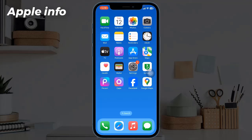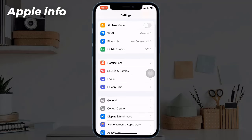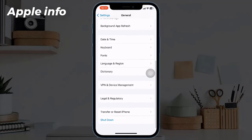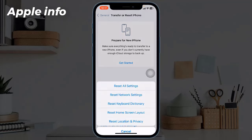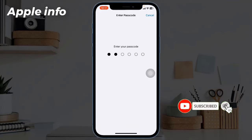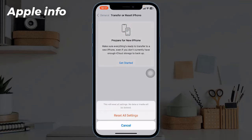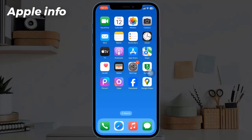Solution 7: Reset All Settings. Resetting all settings can help resolve problems caused by incorrect configurations without affecting your data. To reset all settings, launch the Settings app, tap on General, then at the bottom tap on Transfer or Reset iPhone, tap Reset, then tap Reset All Settings. Enter your iPhone's passcode and in the pop-up window tap Reset All Settings again to confirm the process.